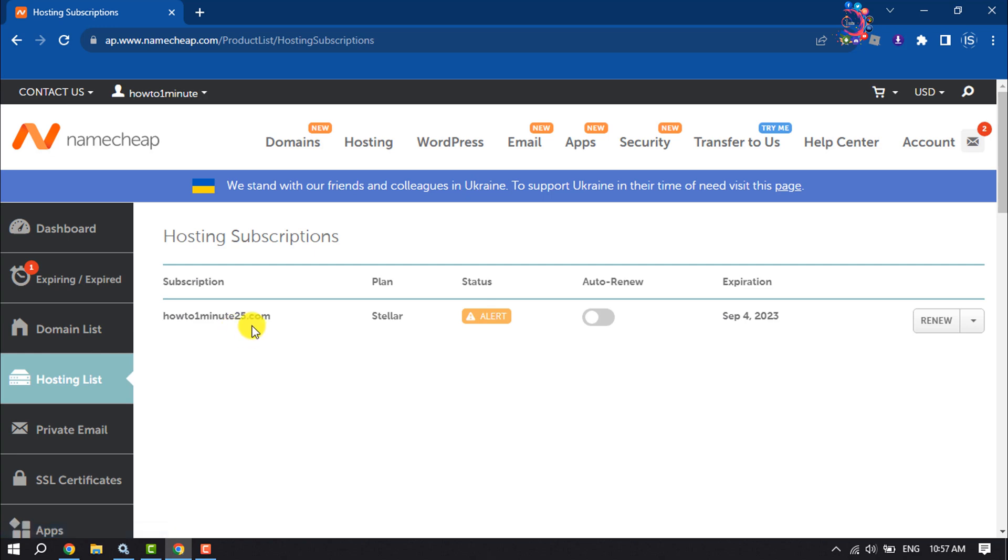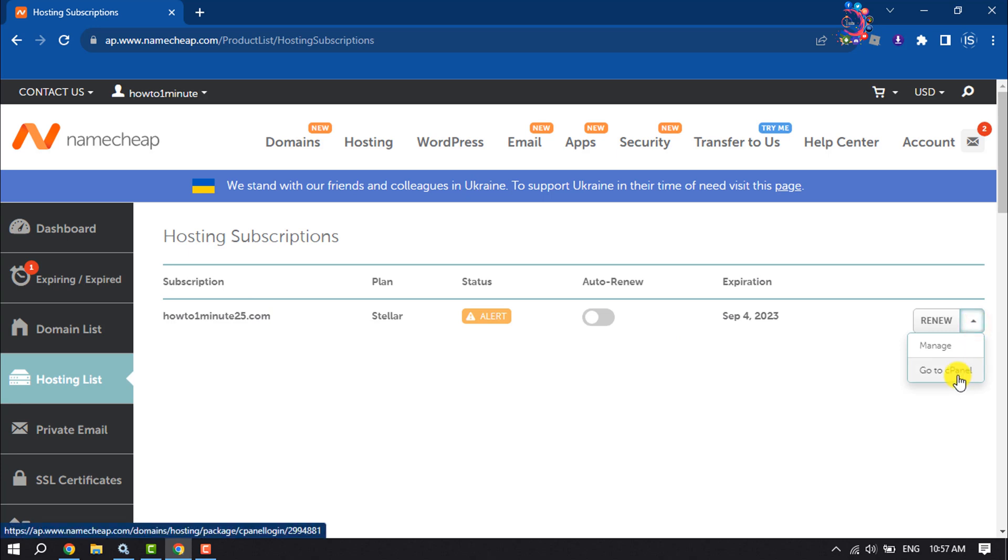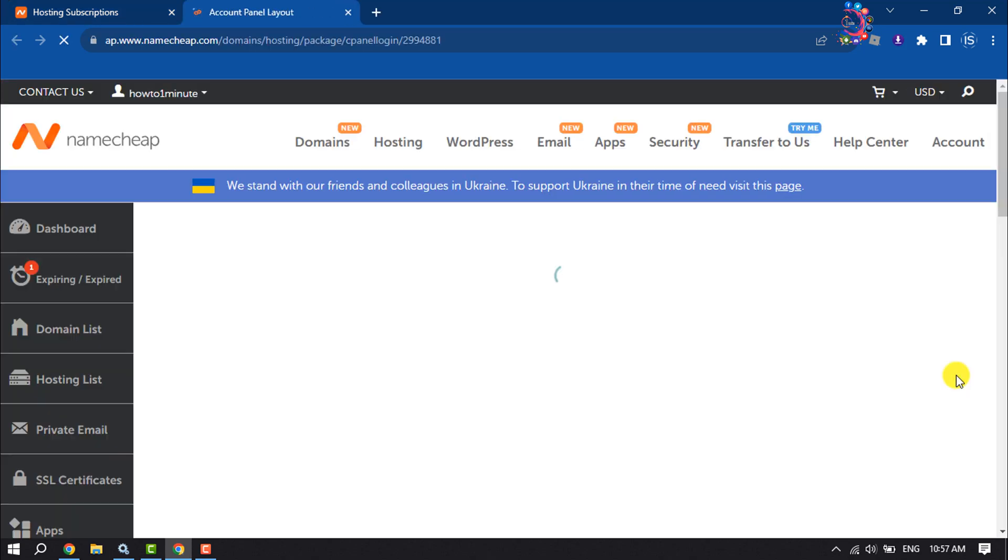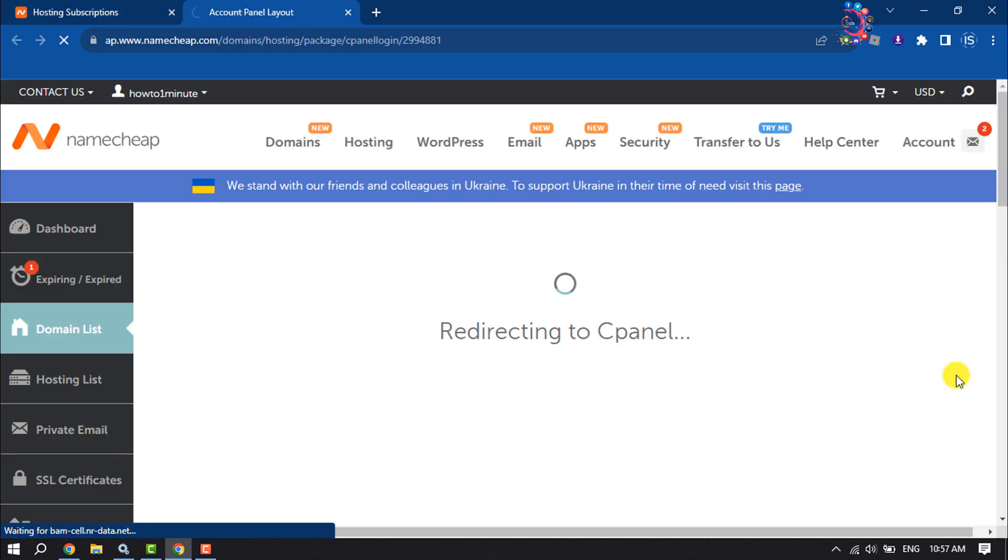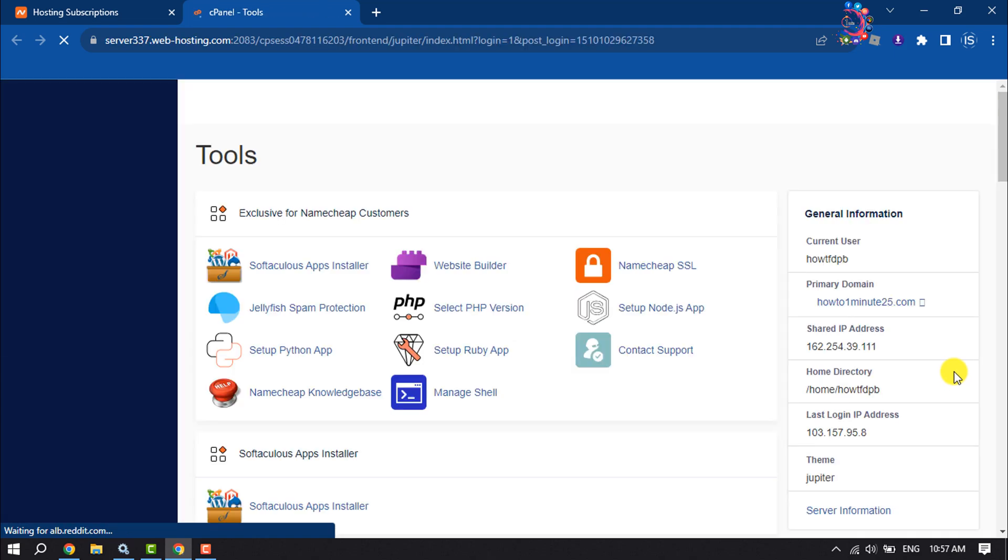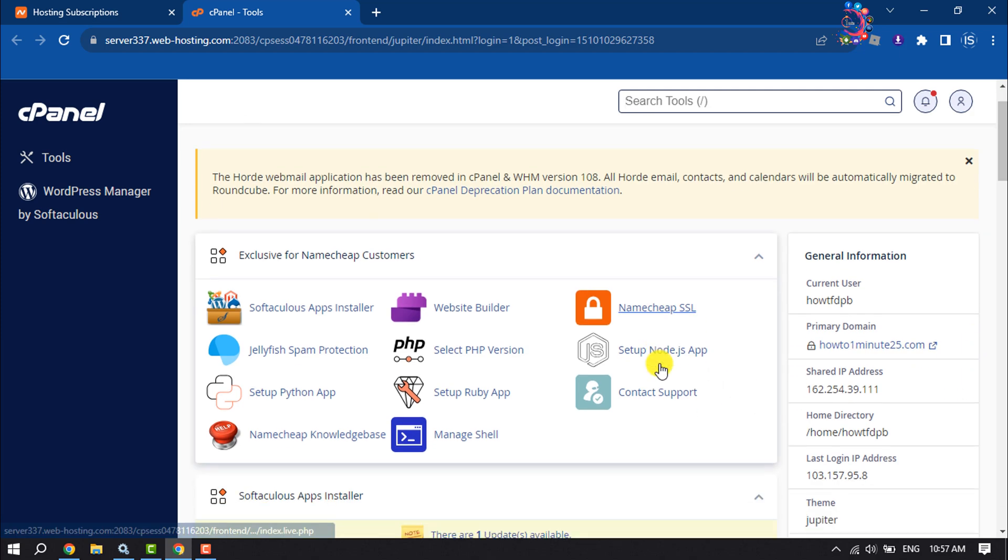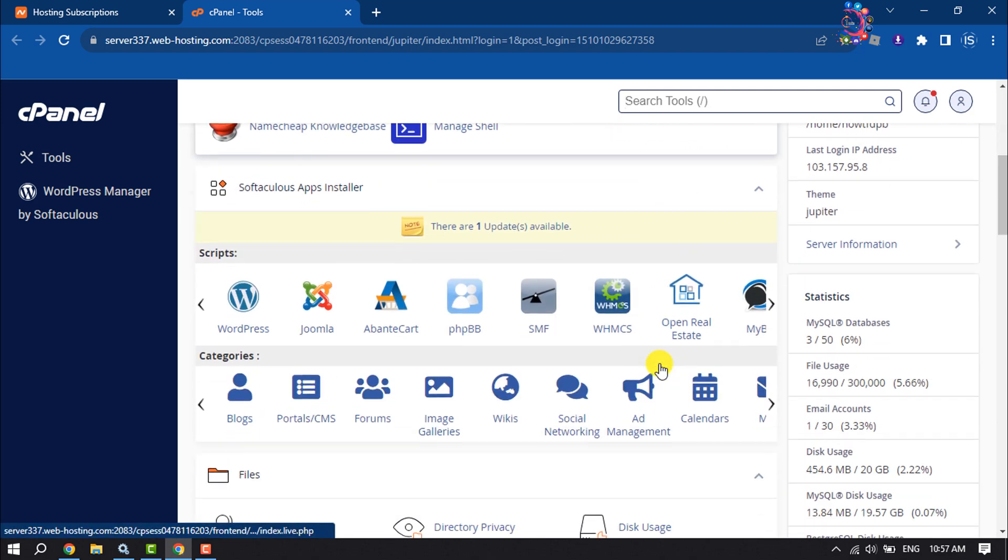Here you will get your available hosting. Now click on this dropdown and click on Go to cPanel. You will jump into your Namecheap cPanel. Here scroll down.